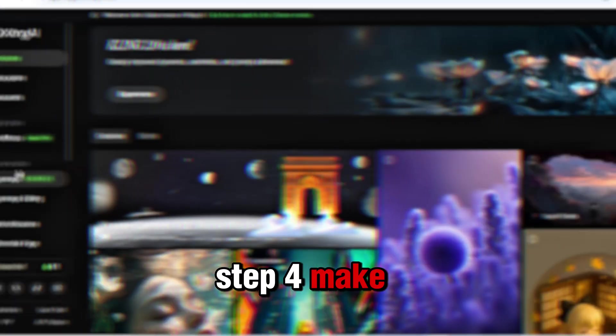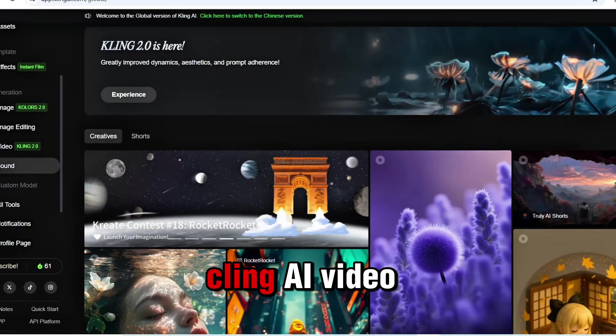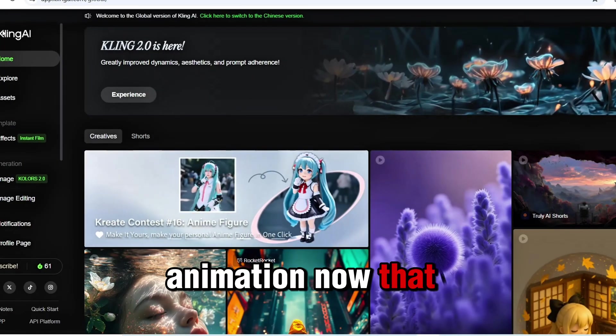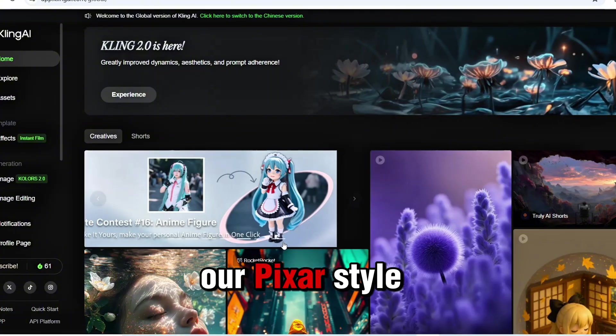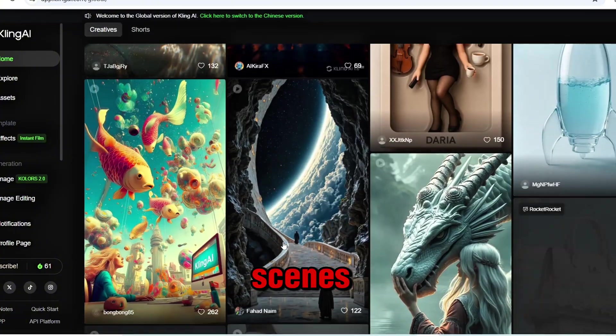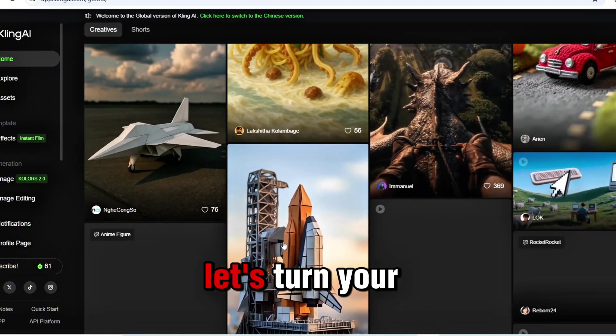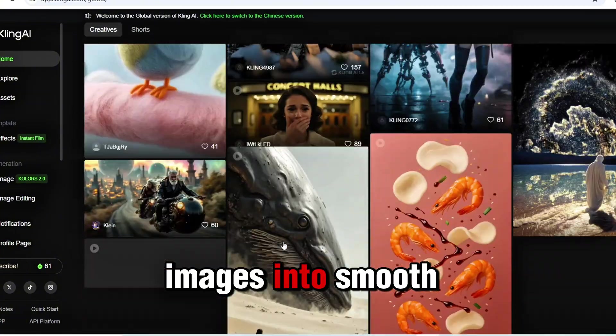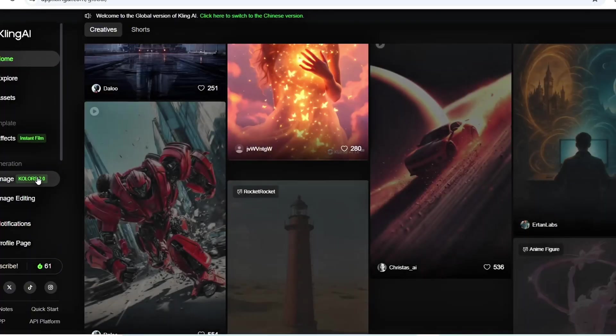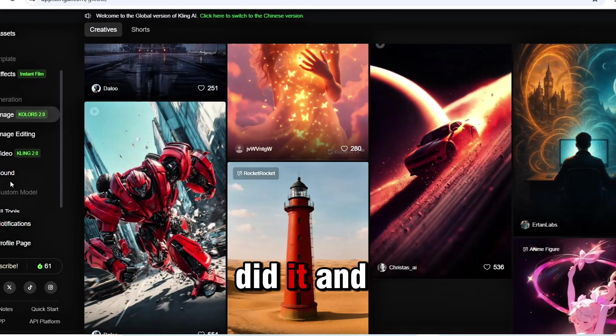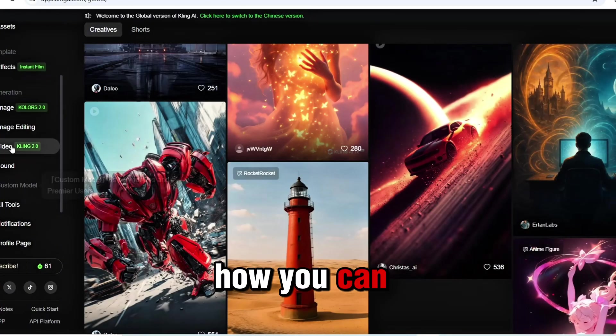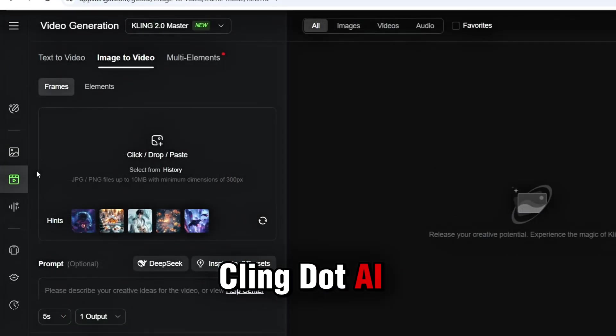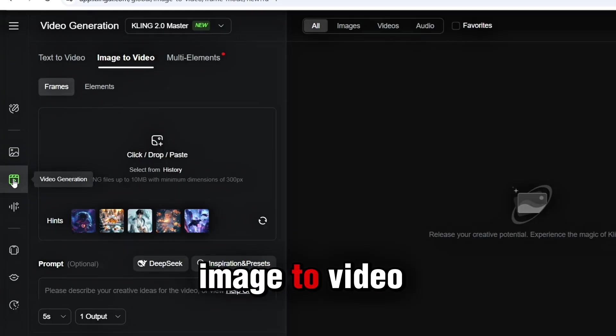Step 4: Make it move. Cling AI Video Animation. Now that we've got all our Pixar-style scenes, it's time to make them move. Let's turn your images into smooth, cinematic animations. Here's how I did it, and how you can too.